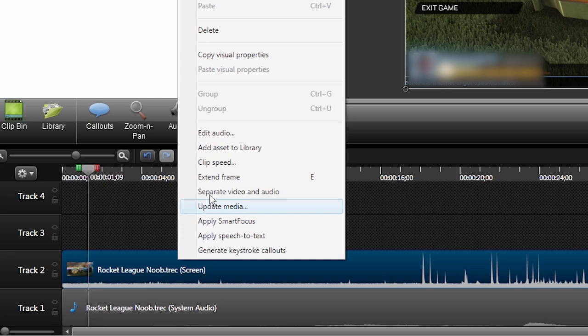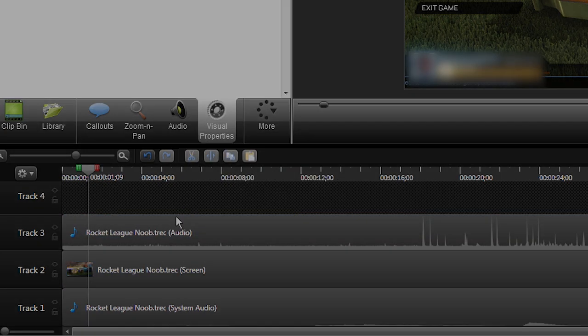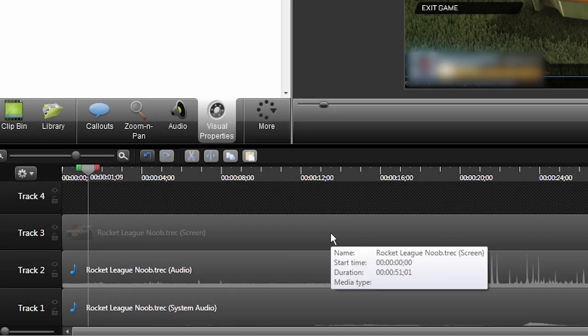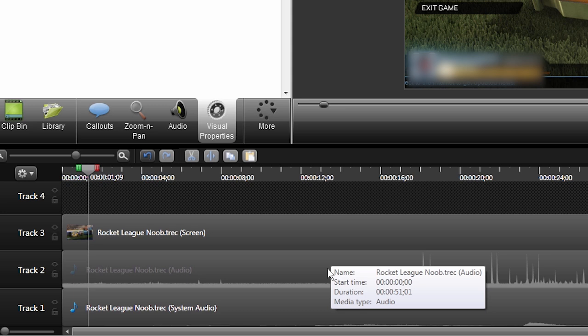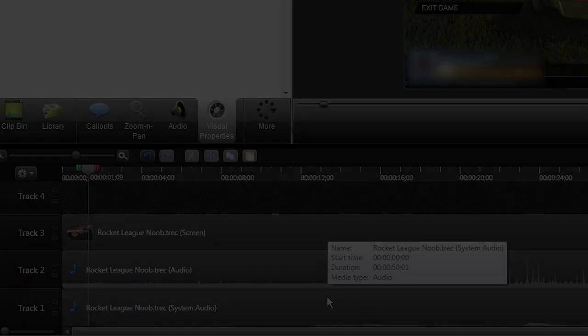Camtasia records your mic and game on separate tracks and can be edited after recording, but some popular recorders have the levels permanently baked into your video, so by the time you hit stop, it's already too late if your levels are off.